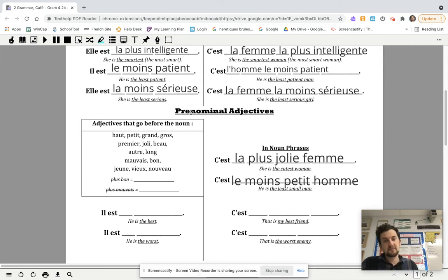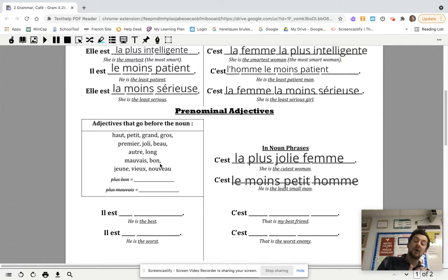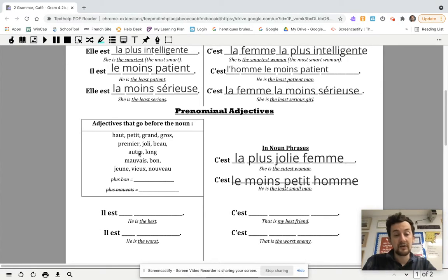You've got: petit, grand, gros, premier, joli, beau, autre, long, mauvais, bon, jeune, vieux, nouveau. Those adjectives always come before the noun — you'll almost never see them after the noun. Petit, grand, gros, premier, joli, beau you should know. Autre means other. Long, mauvais, bon, jeune, vieux, nouveau — you should know as well.